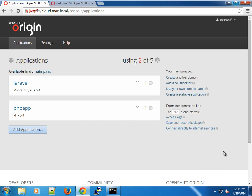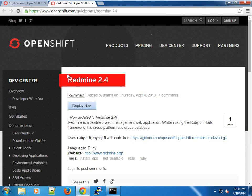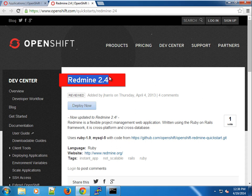Hey guys, welcome to another OpenShift screencast. In this screencast I'm going to show you how to install a Ruby application. I already have one I'd like to install, which is Redmine. If you guys are familiar with Redmine, it's a project management software, an open source software written in Ruby on Rails.